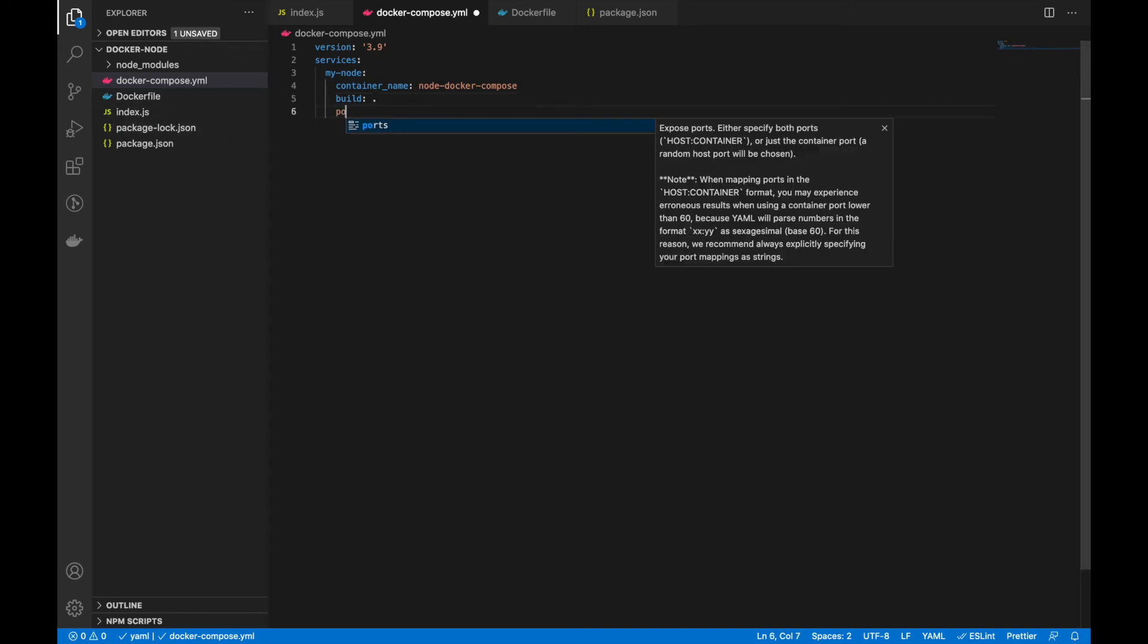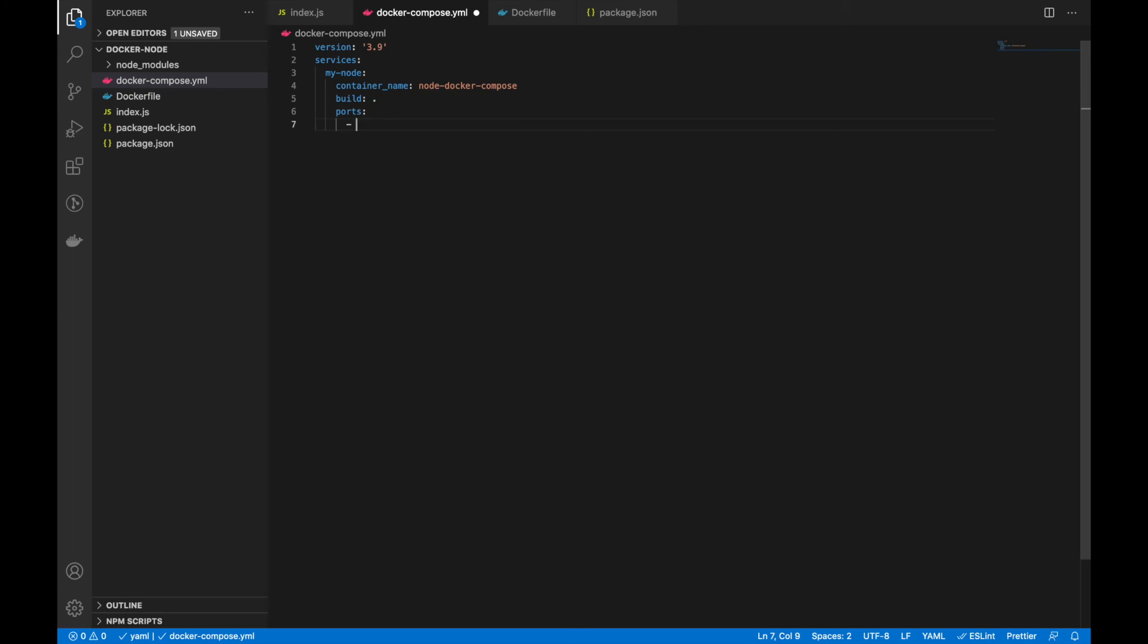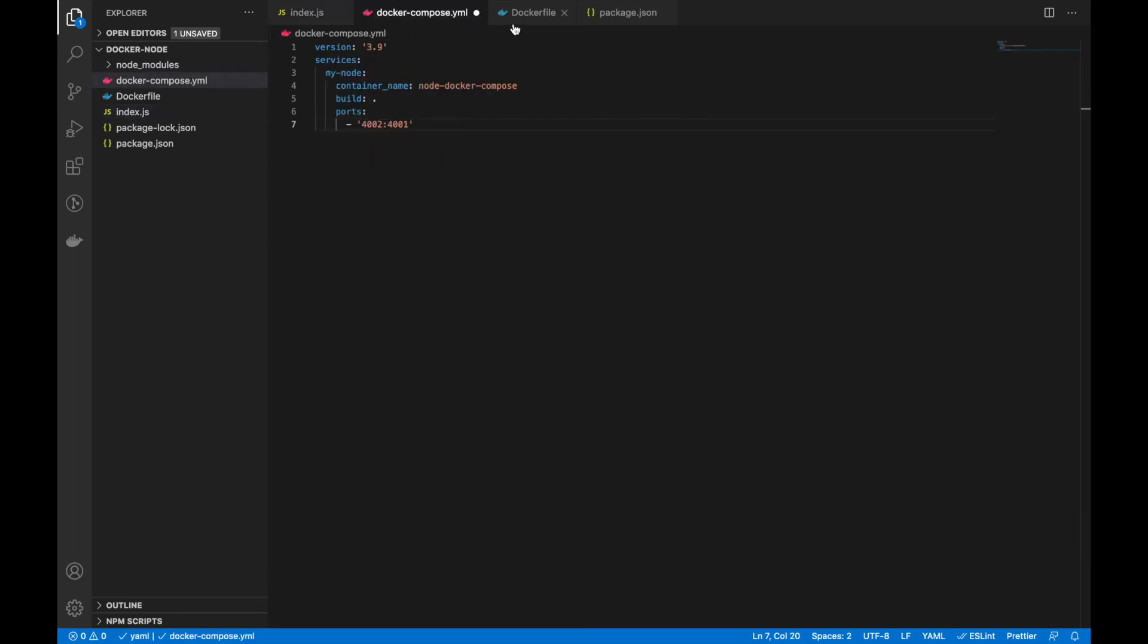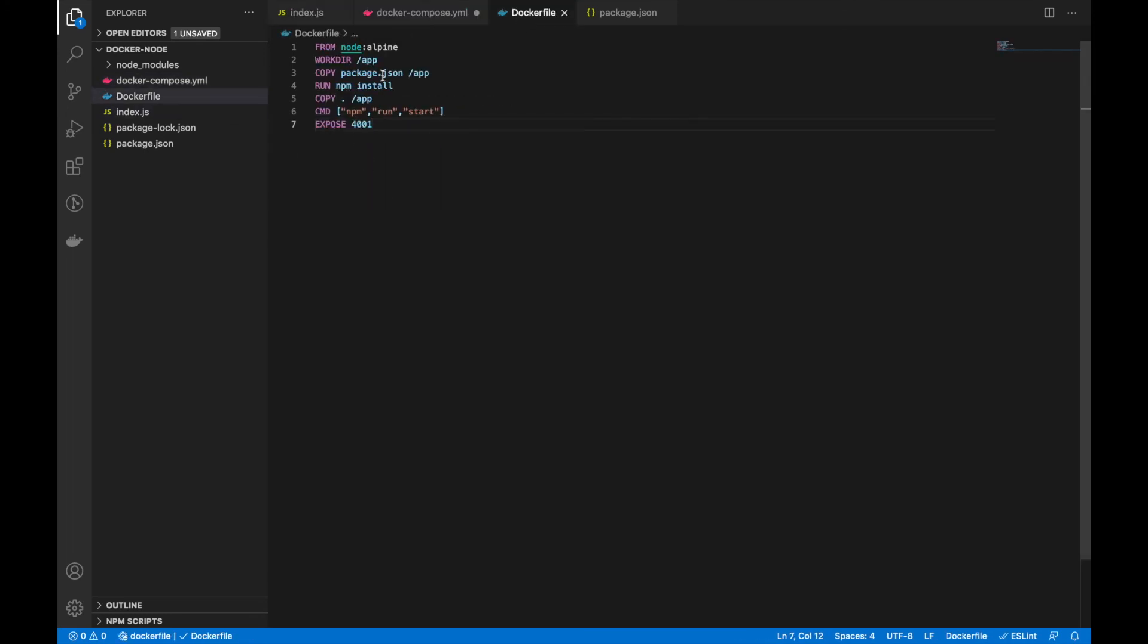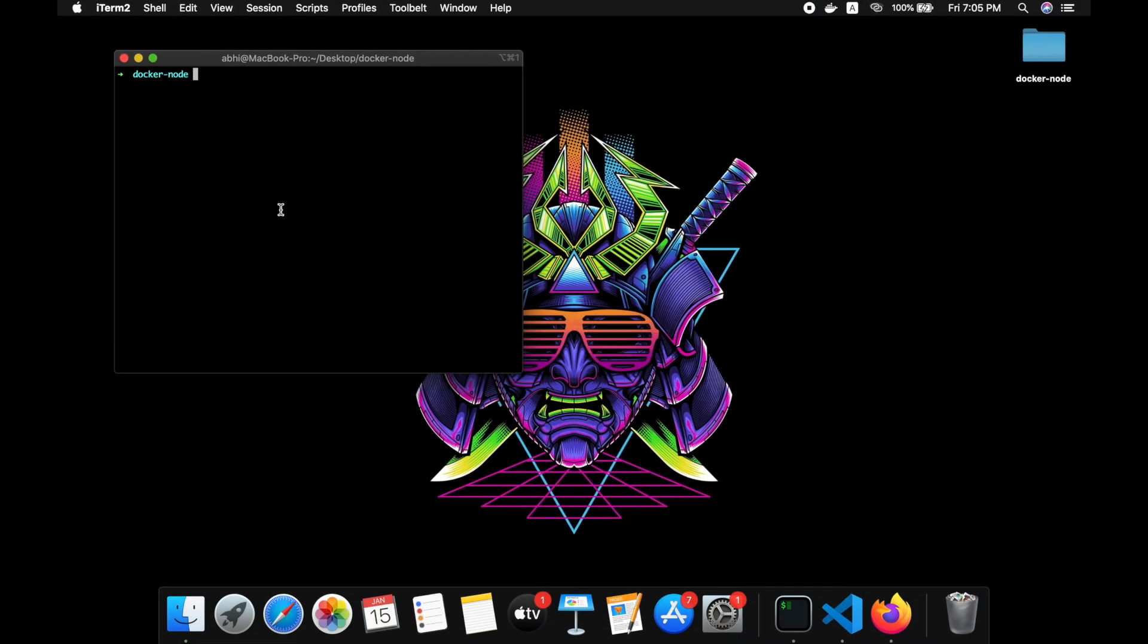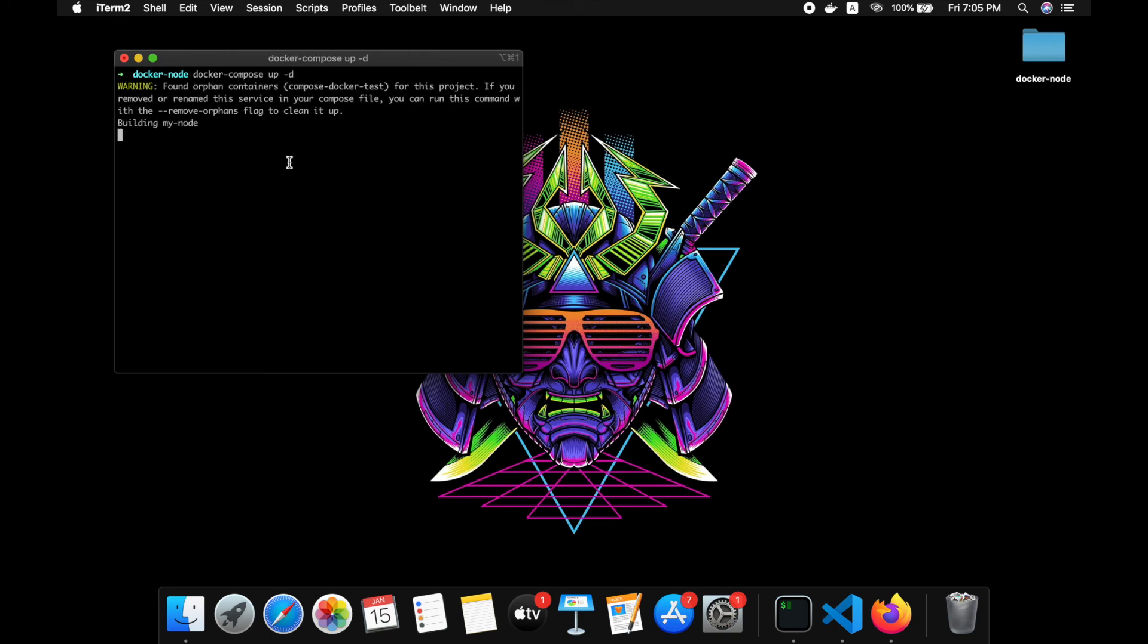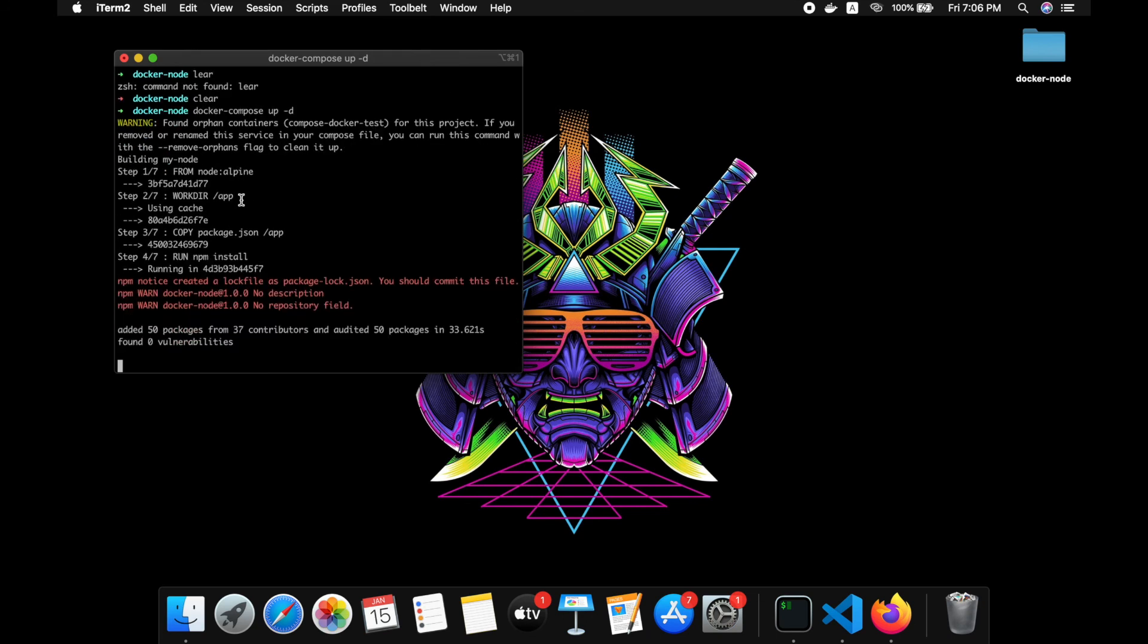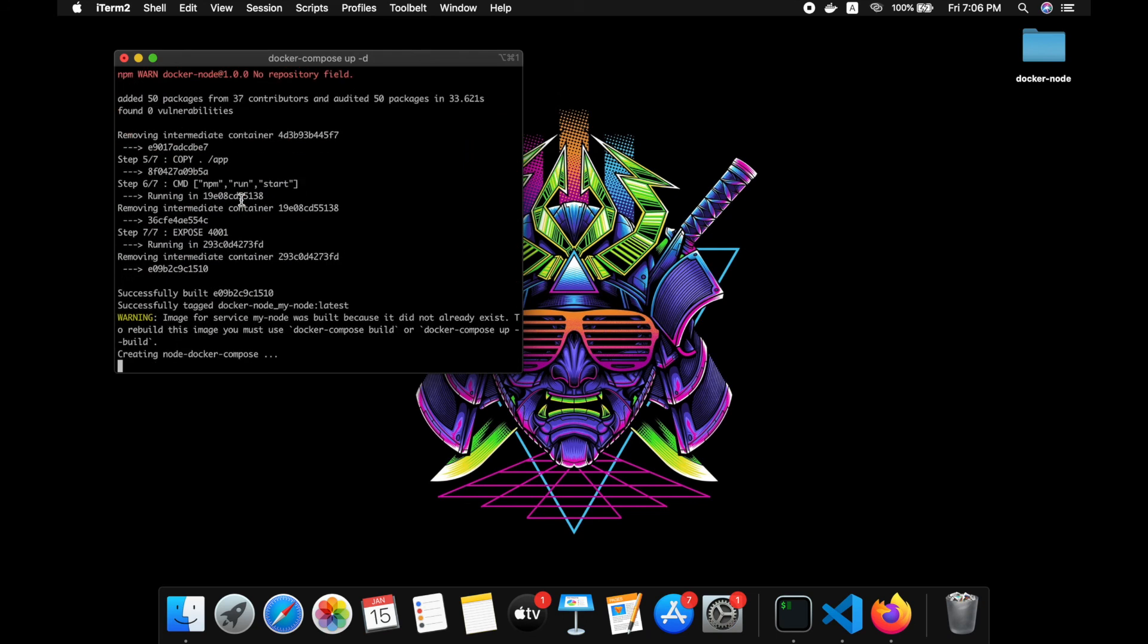Then we can map the ports. I'm using 4002 to 4001. This 4001 is what we are using here. Let's try docker-compose up in detached mode. That's building. Okay, that's done.